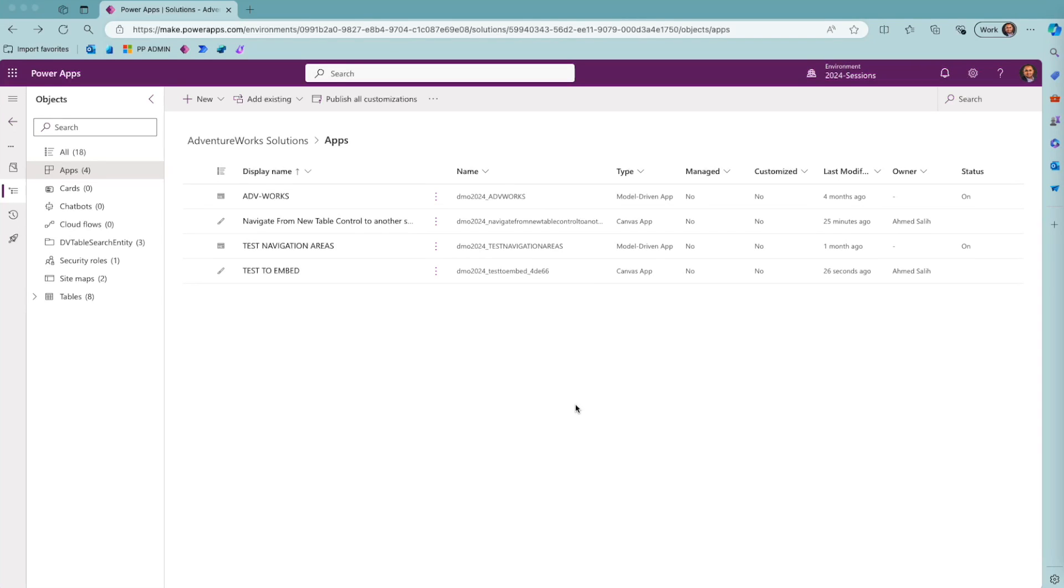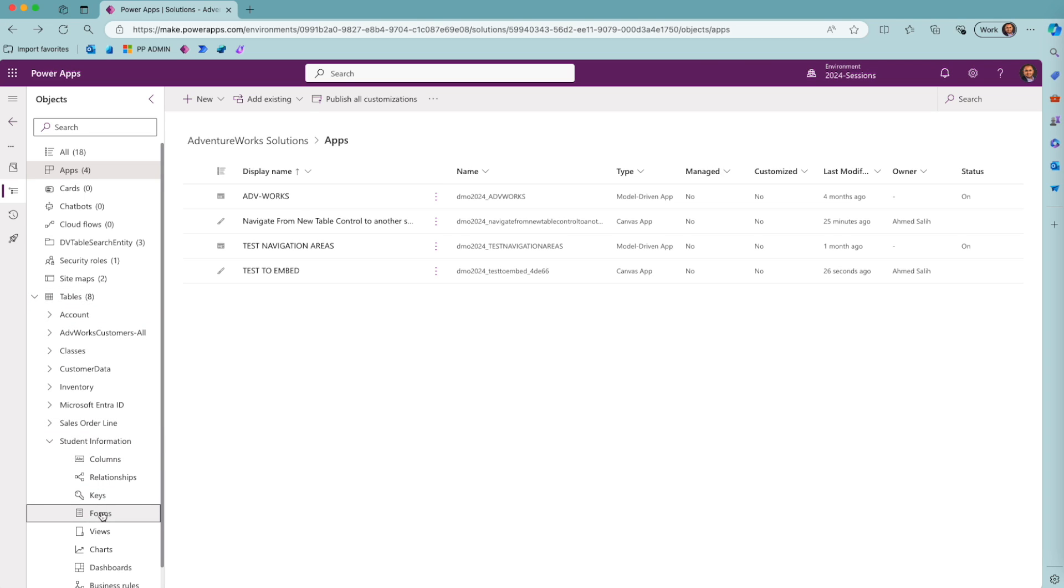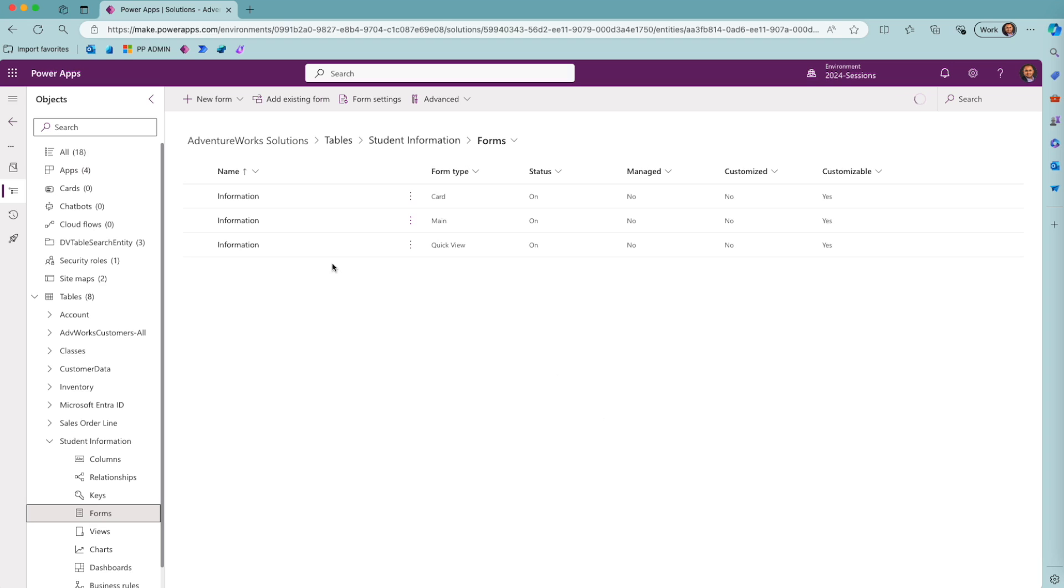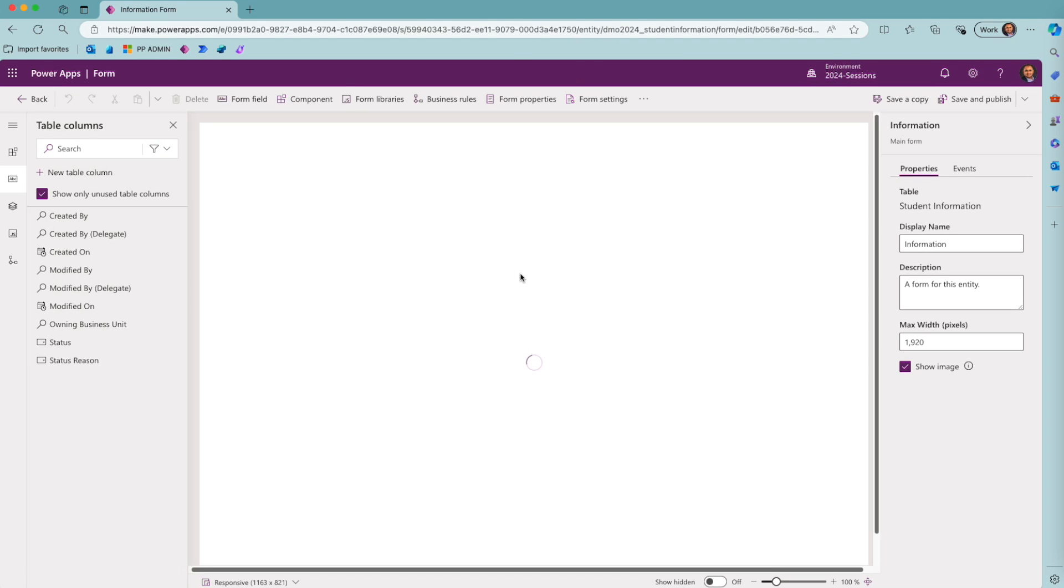Hello everyone, this is Ahmed Saleh again. Today I would like to show you how to embed a canvas app inside a Dataverse table form using the modern view. I will go to my student information table and then I will go to my forms. I will go to my main form.